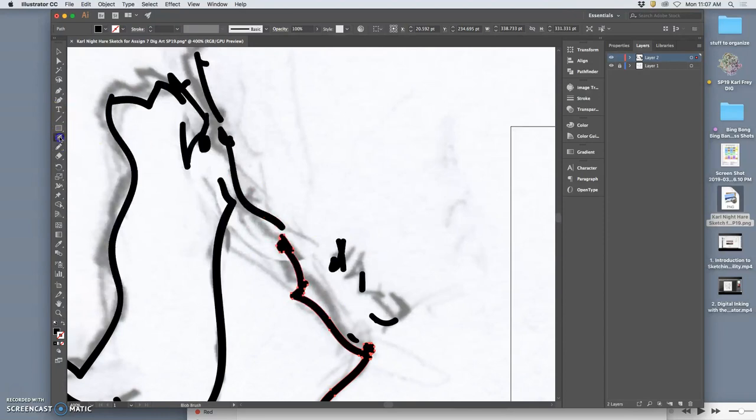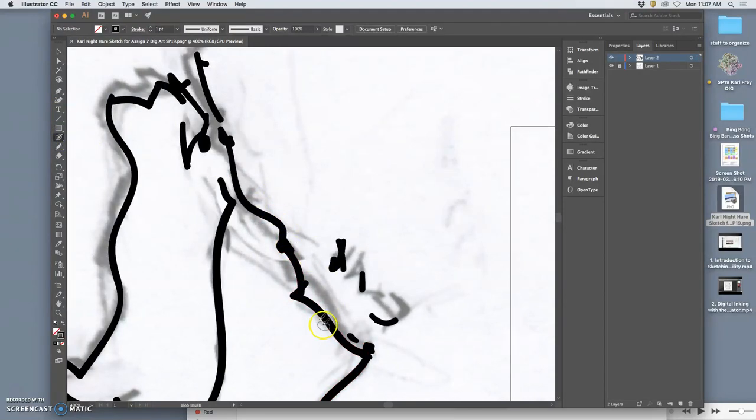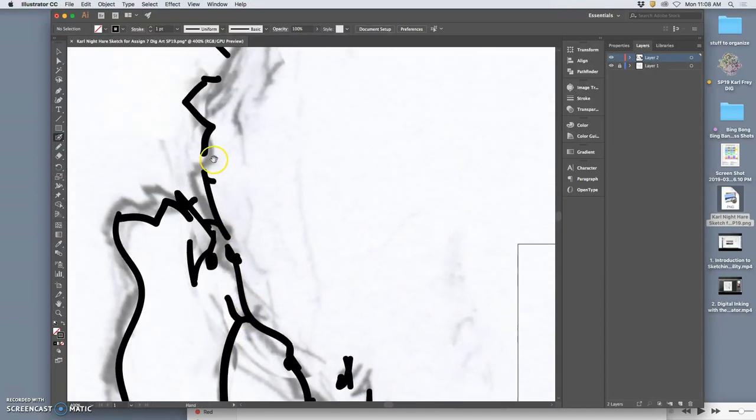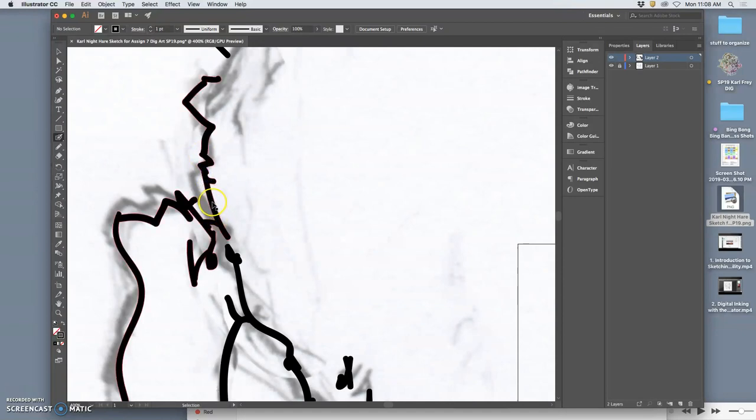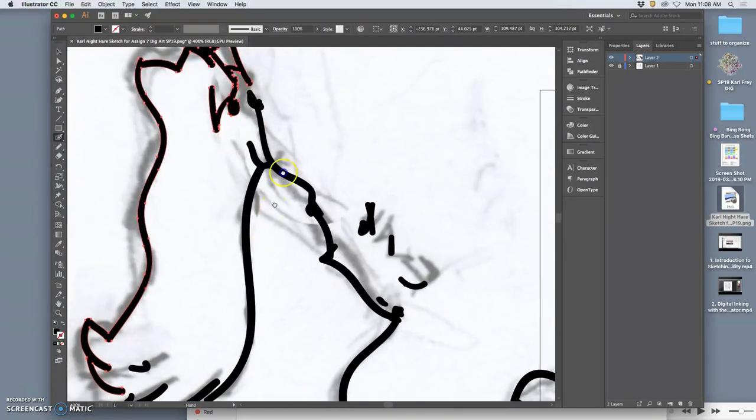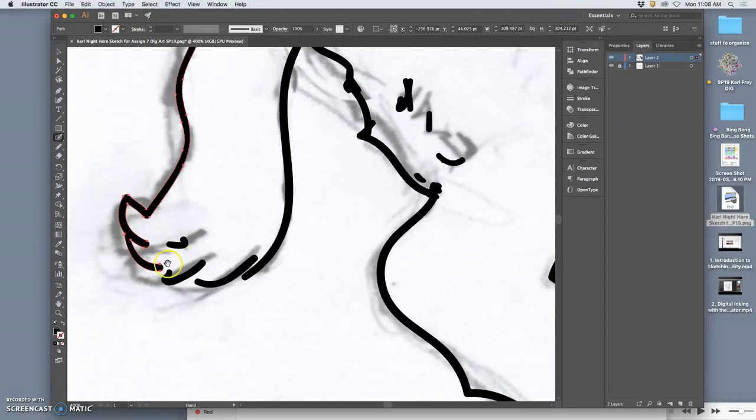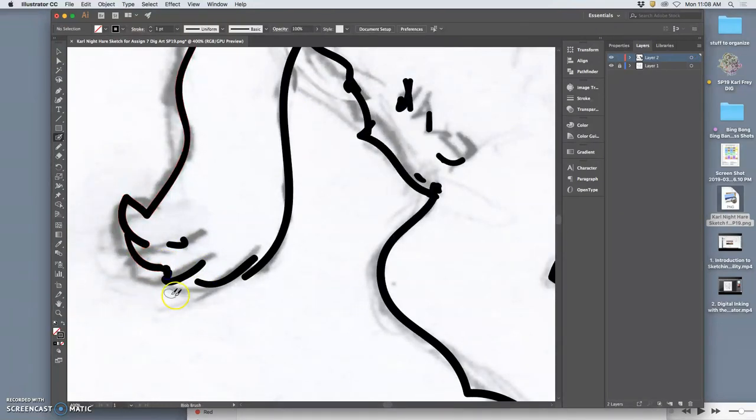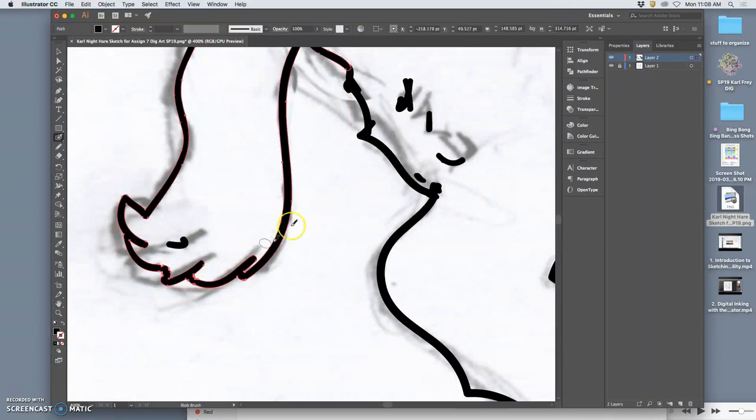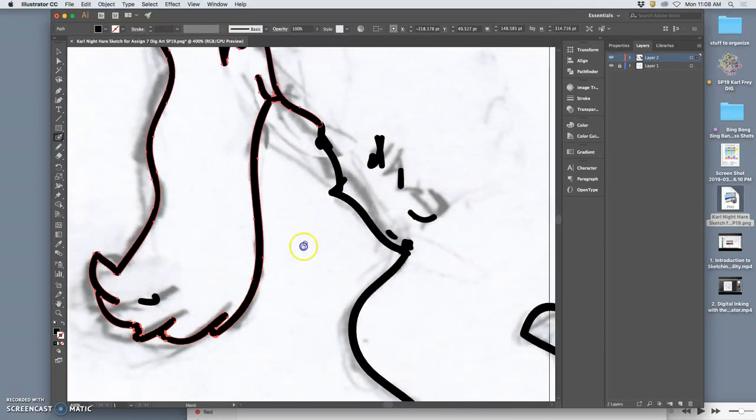And by using the blob brush as my main tool to connect everything, it helps me find all these connections in ways that don't leave any gaps and keeps them all on the same path. So by using the blob brush, I connect all those little gaps. And now it is one complete path.